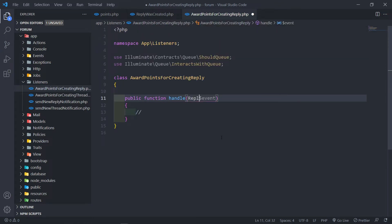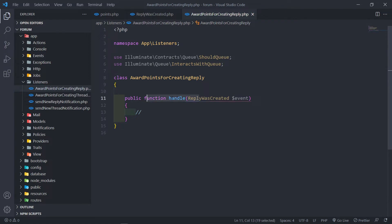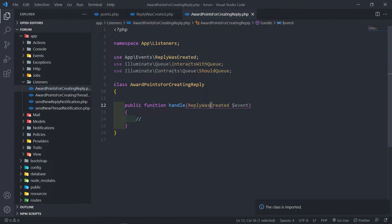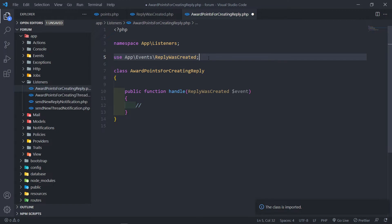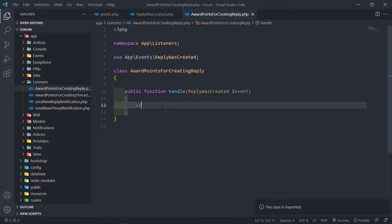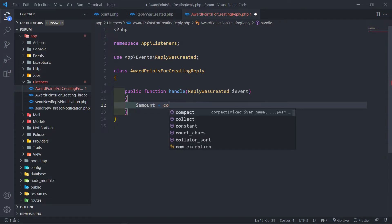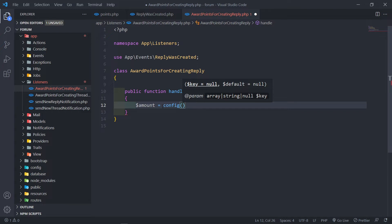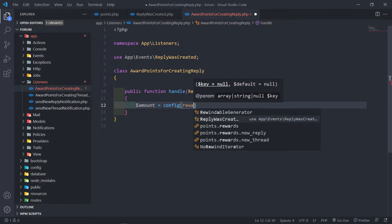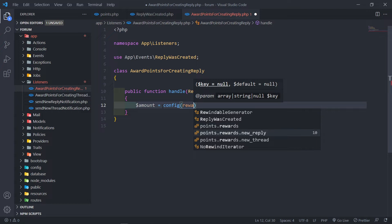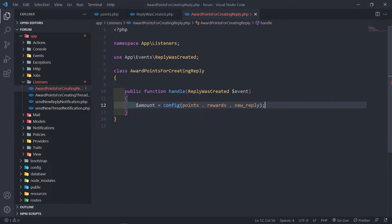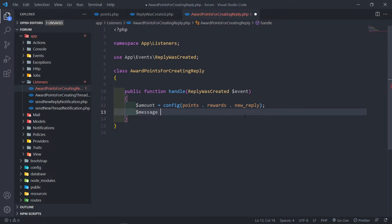So in this case, this event fires off when a reply was created. Just make sure that we bring in this reply right there. I'm going to remove some things to clean up my code. Now this awards when a reply is created. The first thing I want to do is bring in the amount of points we're going to give the user — so we go to the config: points rewards new_reply. As you can see we can easily access those points. For the new reply they're going to get 10 points.